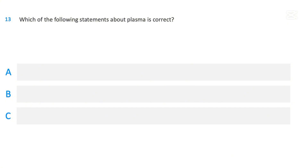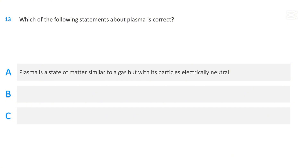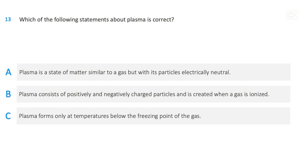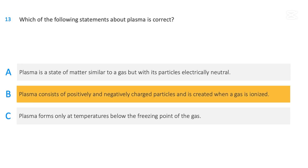Which of the following statements about plasma is correct? Plasma is a state of matter similar to a gas but with its particles electrically neutral. Plasma consists of positively and negatively charged particles and is created when a gas is ionized. Plasma forms only at temperatures below the freezing point of the gas. The correct answer is plasma consists of positively and negatively charged particles and is created when a gas is ionized.